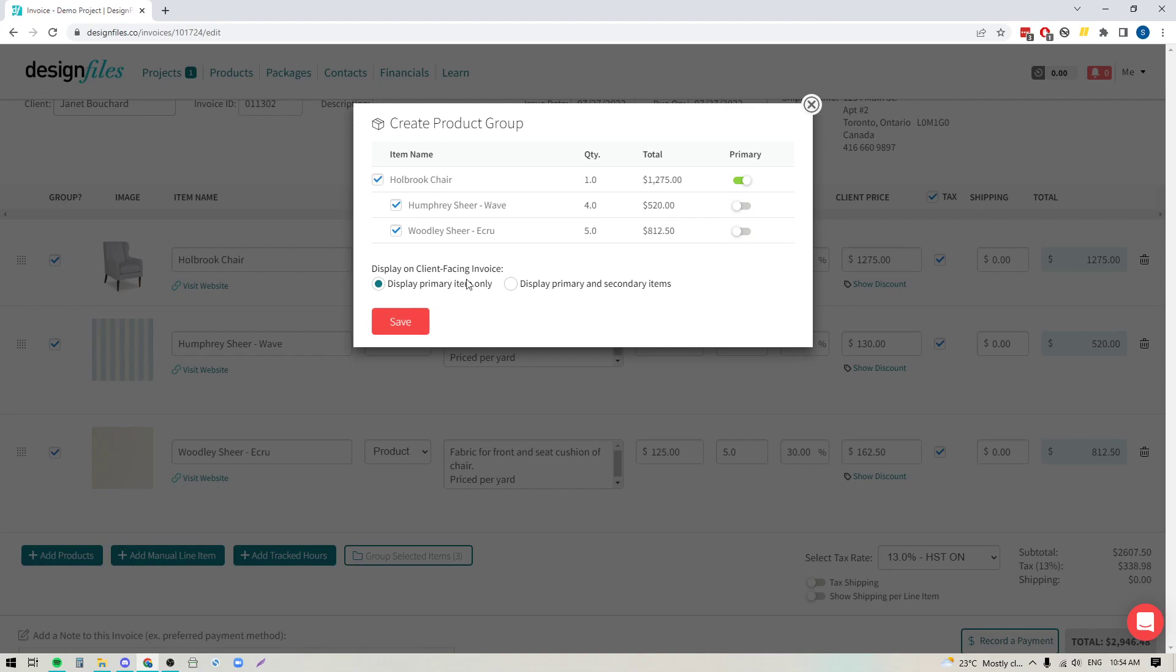And then below that you'll see that I can choose to display just the primary item on the invoice or I can choose to display the primary and the secondary items. So if you want to be totally transparent with your client you can choose this option and it will show each individual product component as its own line item and it'll show the details and the individual cost for each. So let's go ahead, we'll do this one first and then we'll come back and I'll show you a second view of the invoice where we're only going to be displaying the primary item.